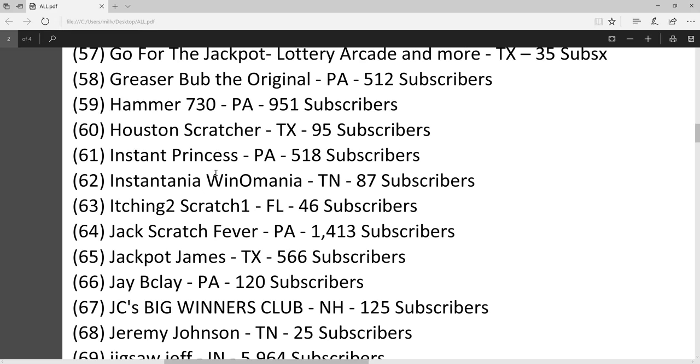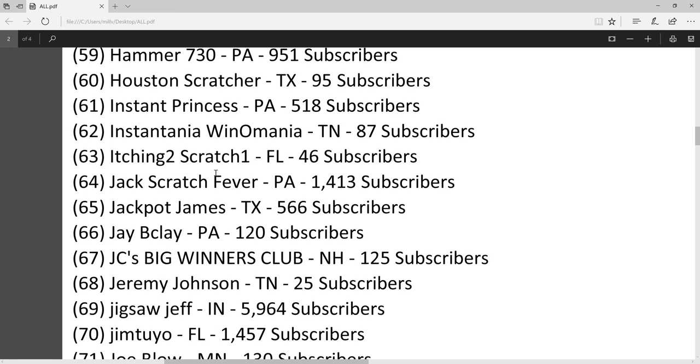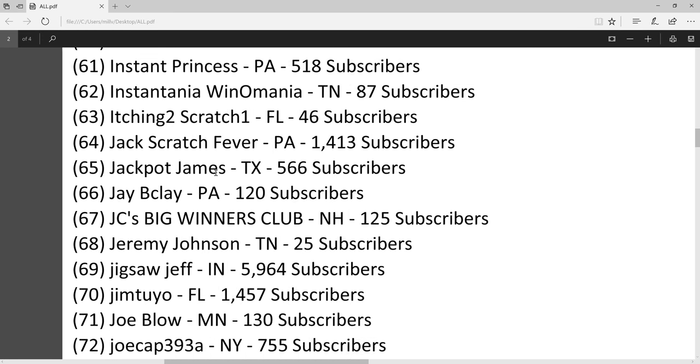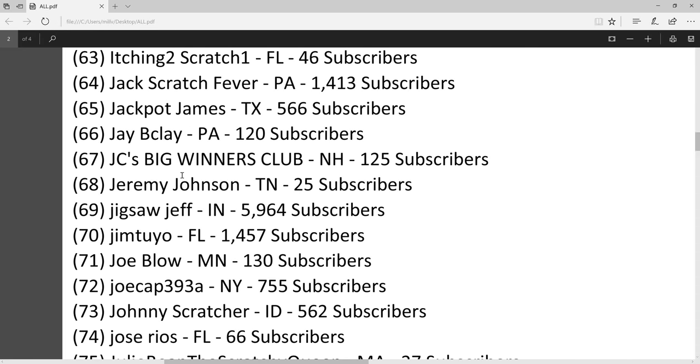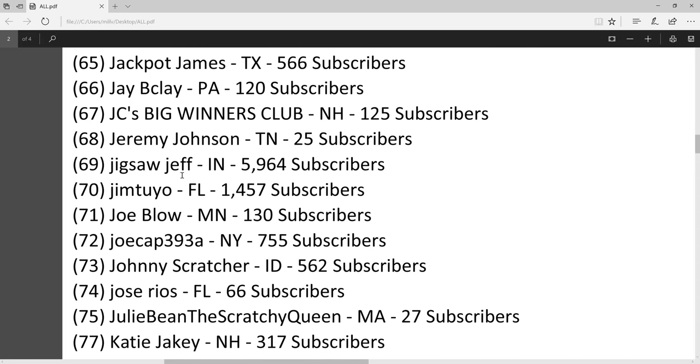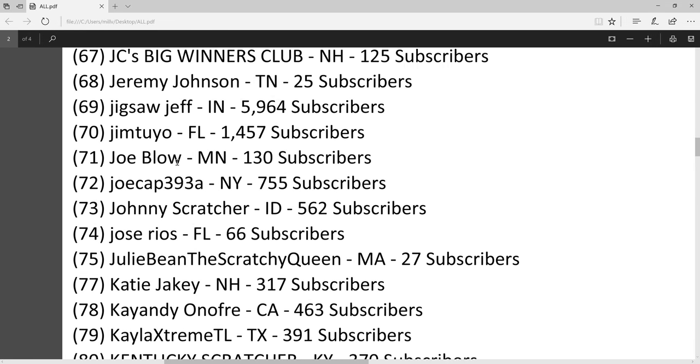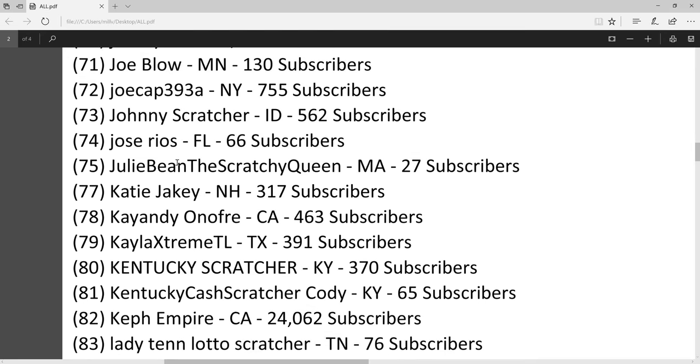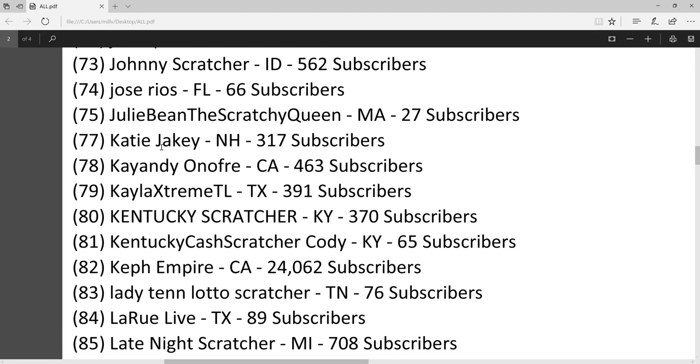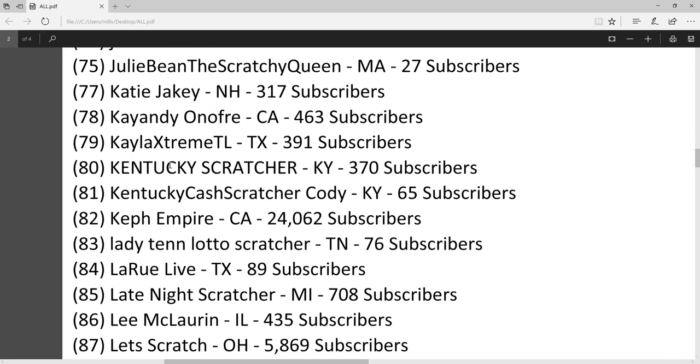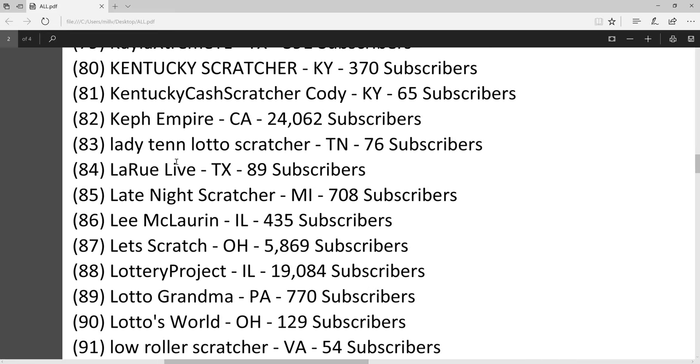I'll leave in the description everybody's channel. I can't leave a link to each channel because there's not enough characters to fit inside the description. But you can obviously watch this video again and pause it if you want to subscribe to someone and I'm going too fast.